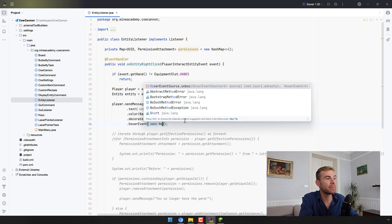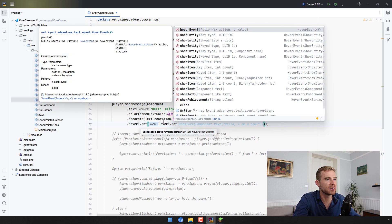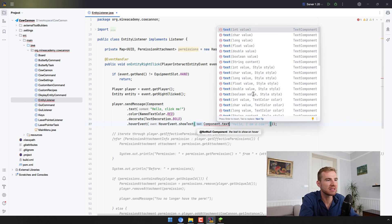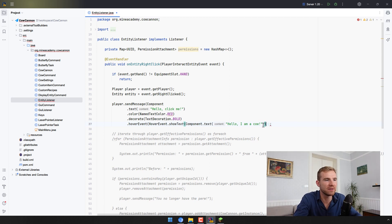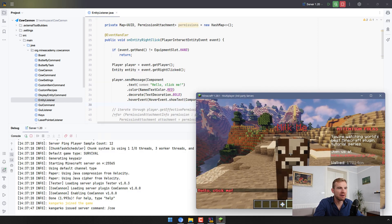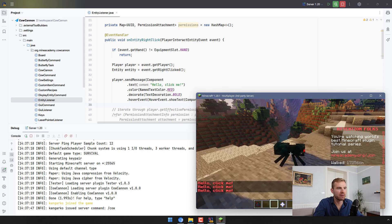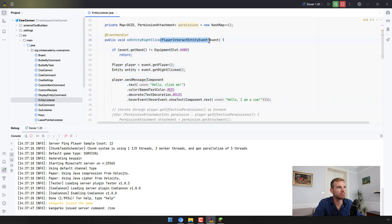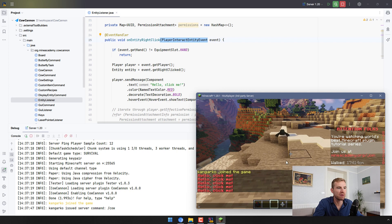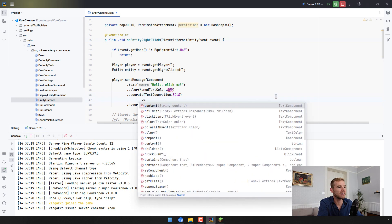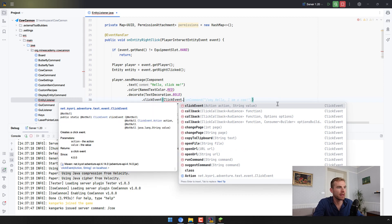To make it a bit more readable, we can add hoverEvent(). There is a HoverEvent which you open with HoverEvent.showText(), and this is again a Component, so we go Component.text("hello I'm a cow"). Now if I spawn a cow — it doesn't matter which animal, this works for any entity click — I can hover over the message and see the hover text. If I click it, nothing happens because we forgot the click event.